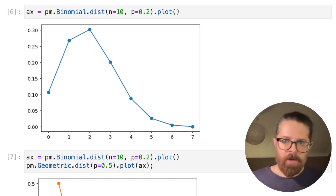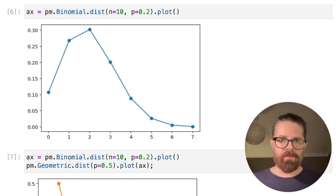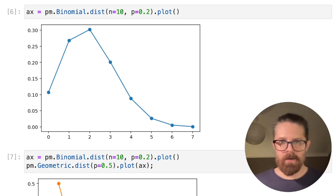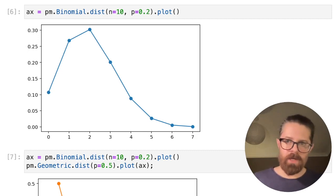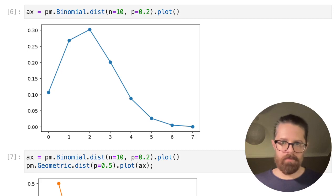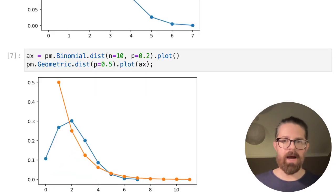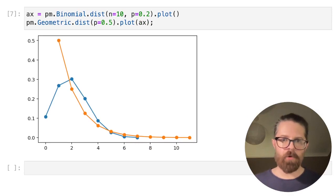I don't know about you, but I can't always conjure to mind what a binomial distribution looks like with an n of 10 and a p of 0.2. So we can do a nice quick one-liner — boom, that's what it looks like. How cool is that? And again, you can do the same thing with multiple plots.